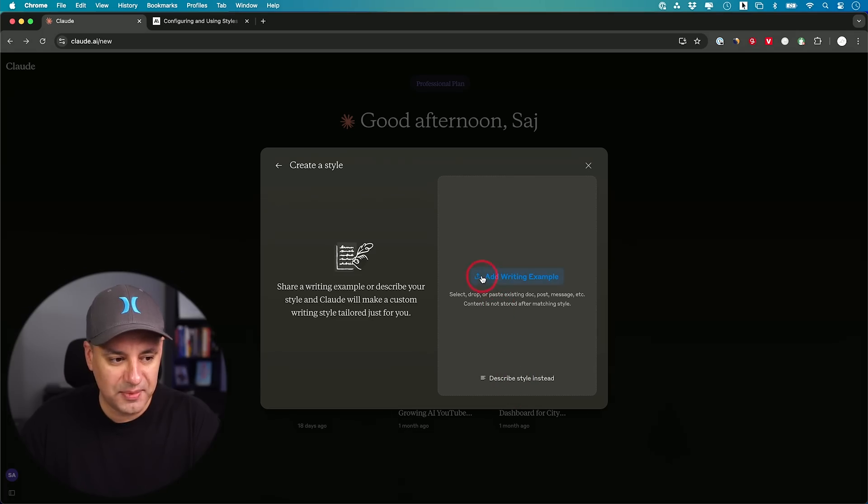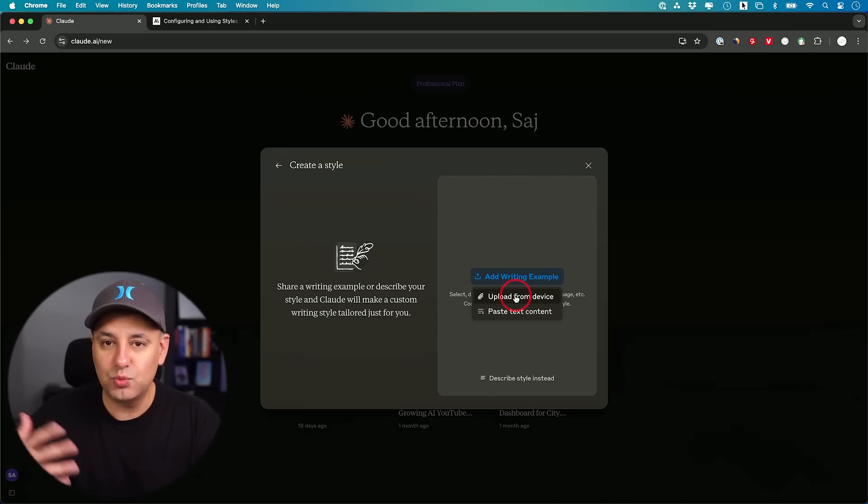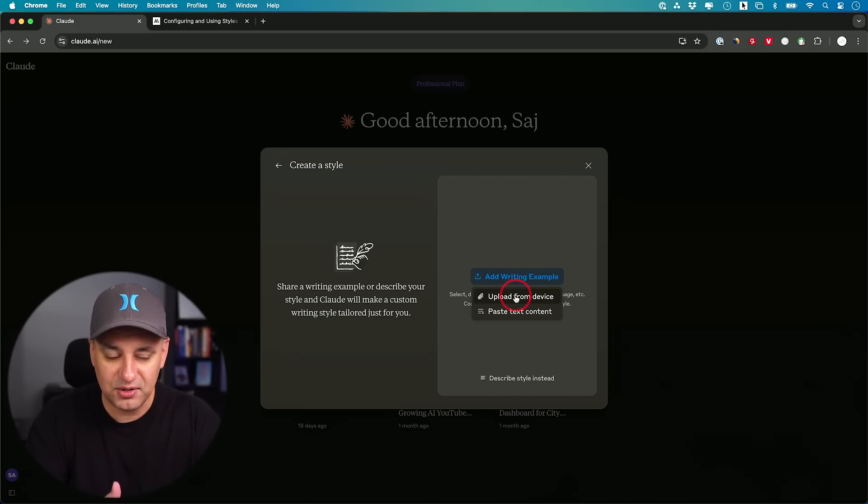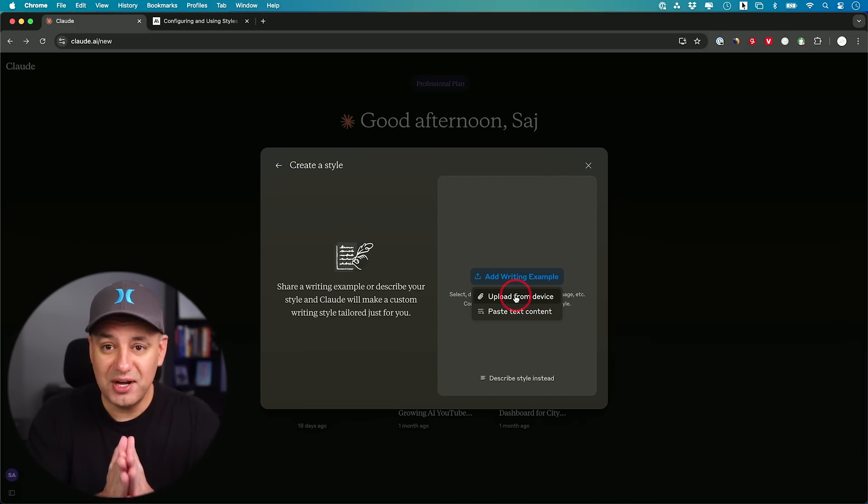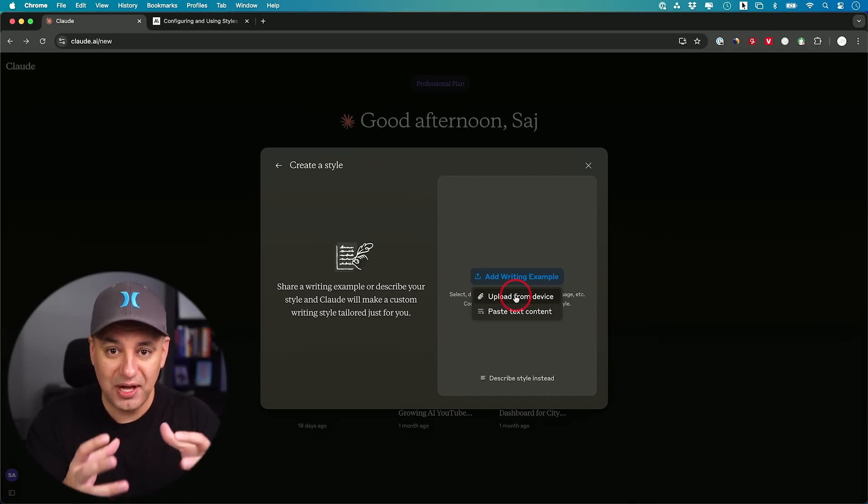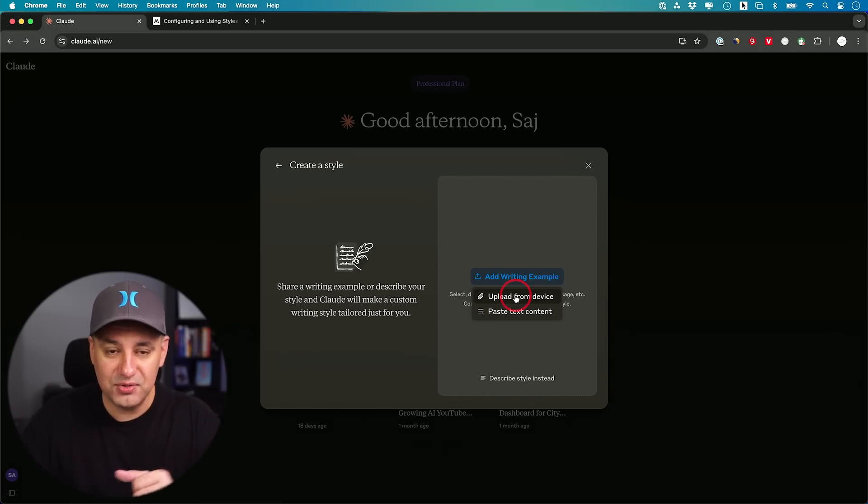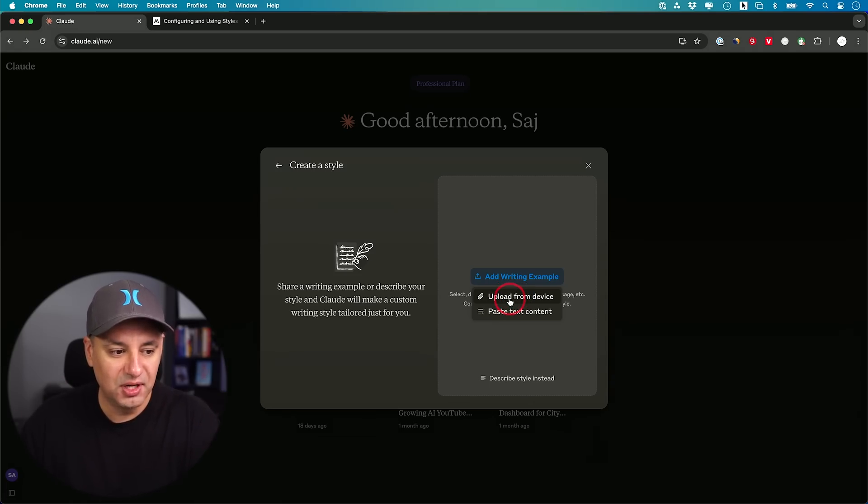I'll show you describe in a second. Right now, if you click this, you could upload from a device. So if you have a word doc, for example, saved on your computer, you could upload that. So as long as that's something you wrote without using any AI, that will actually analyze your writing style. Or if you use someone else's writing style, you could also use that.